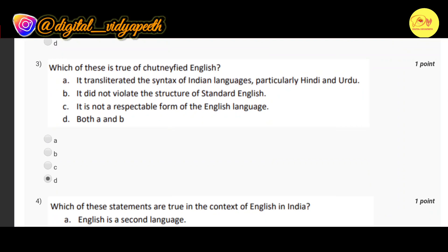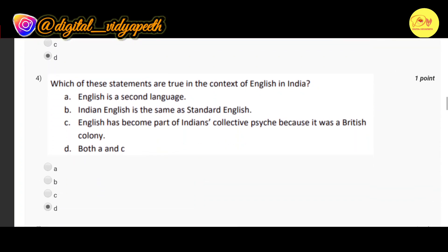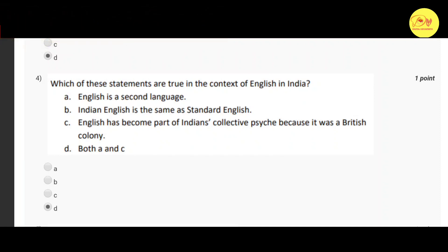Next question: which of these is true of Chutnified English? Correct option is D — both A and B — that is, it transliterated the syntax of Indian languages, particularly Hindi and Urdu, and it did not violate the structure of Standard English. The next question is: which of these statements are true in the context of English in India? Correct option is D — both A and C — that is, English is a second language, and English has become part of India's collective psyche because it was a British colony.